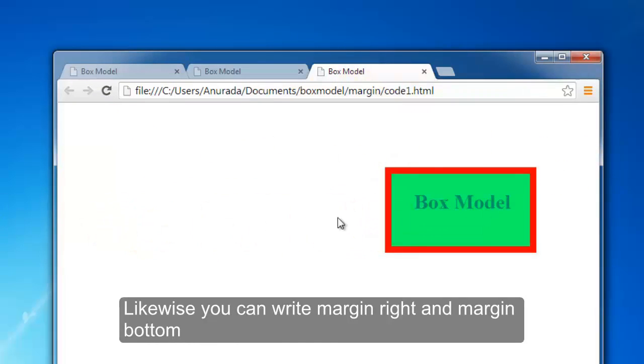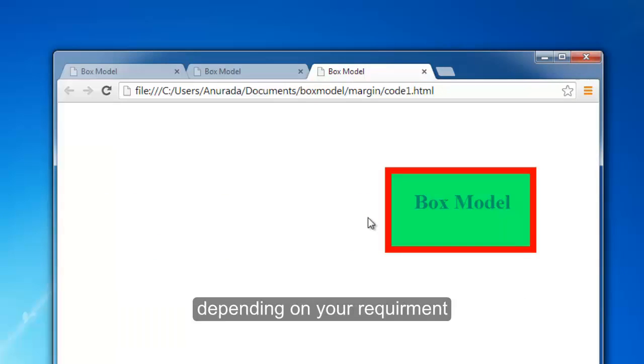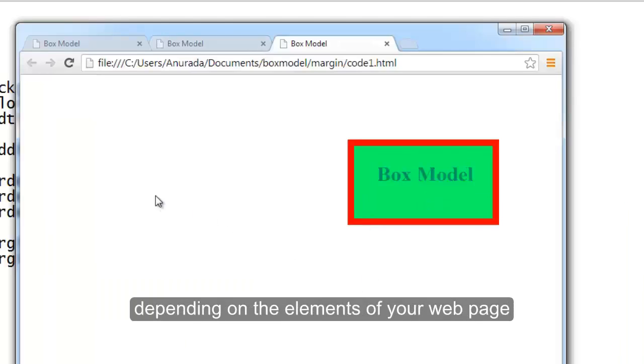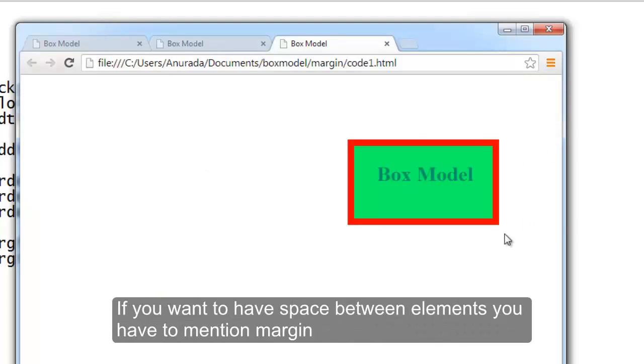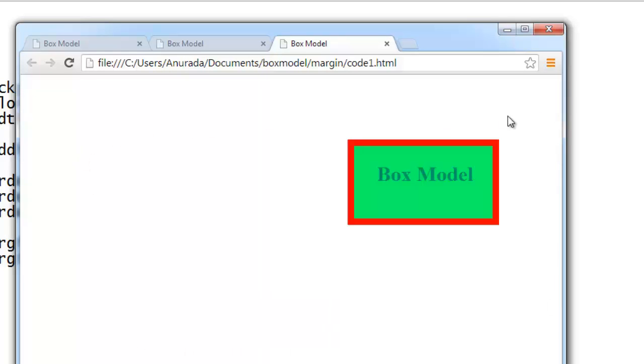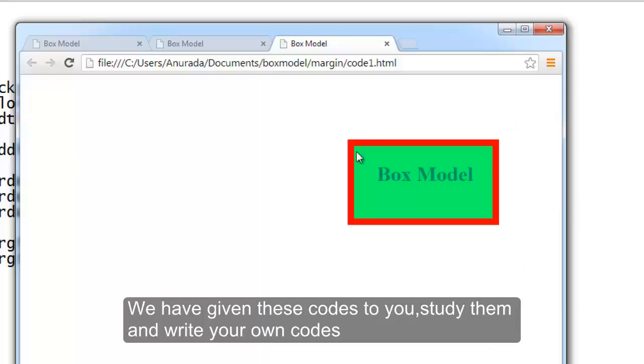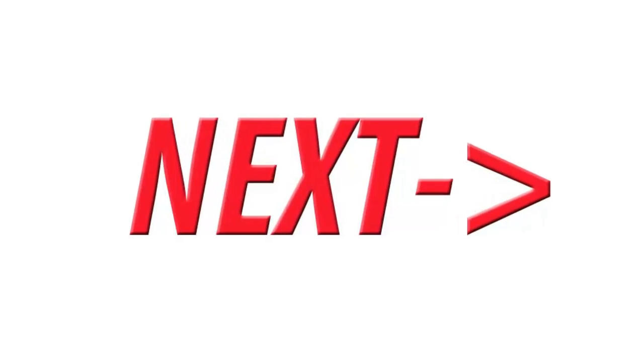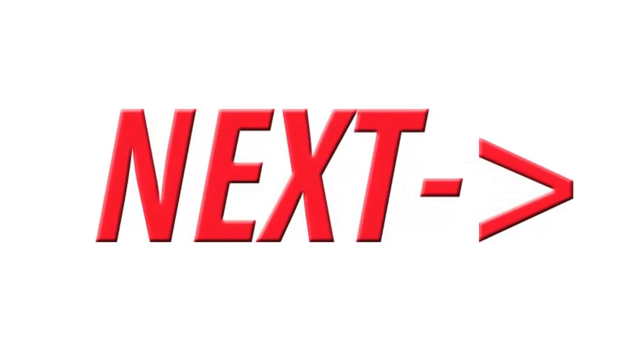Likewise you can write margin-right, margin-bottom depending on your requirement, depending on the elements on the web page. If you want to have space between elements, you have to mention margin. Now you must practice these things. We have given codes to you, download them and write your own codes.